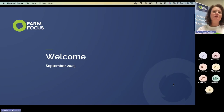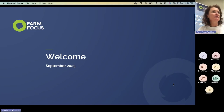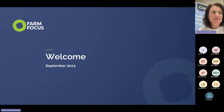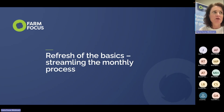Welcome everybody to this webinar this afternoon. I'm Jane McClendon. The topic of today's webinar is a refresher of the basics: streamlining the monthly process.